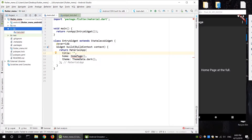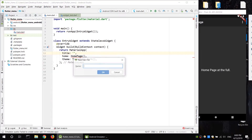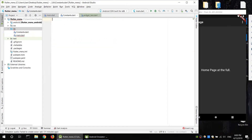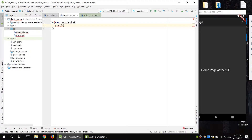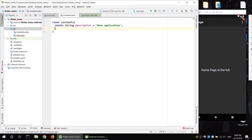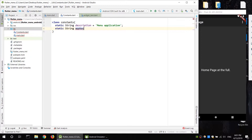There are constants and class definitions. The app scaffold includes the home page. The page has a static string and title.